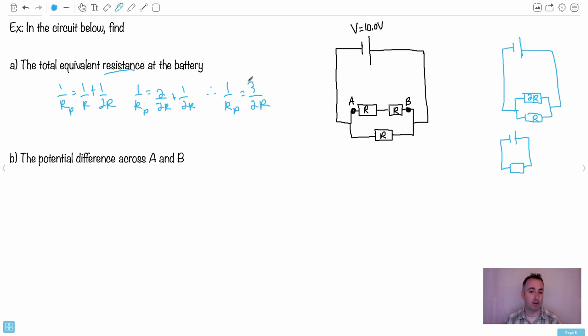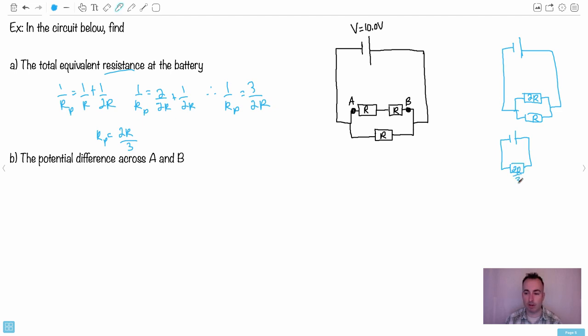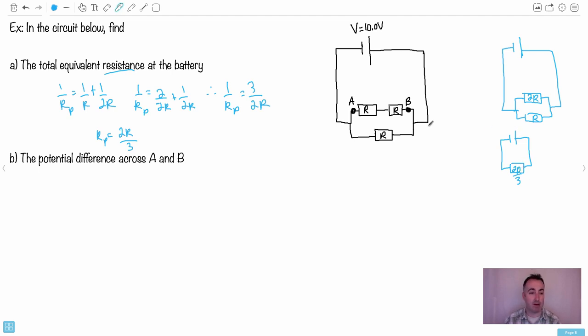Either way, you end up with RP equals 2R over 3. That's going to be the total resistance here - it's going to act like there's just that resistor, 2R over 3. That's what the battery is going to act like. That'll be the total equivalent resistance at the battery.